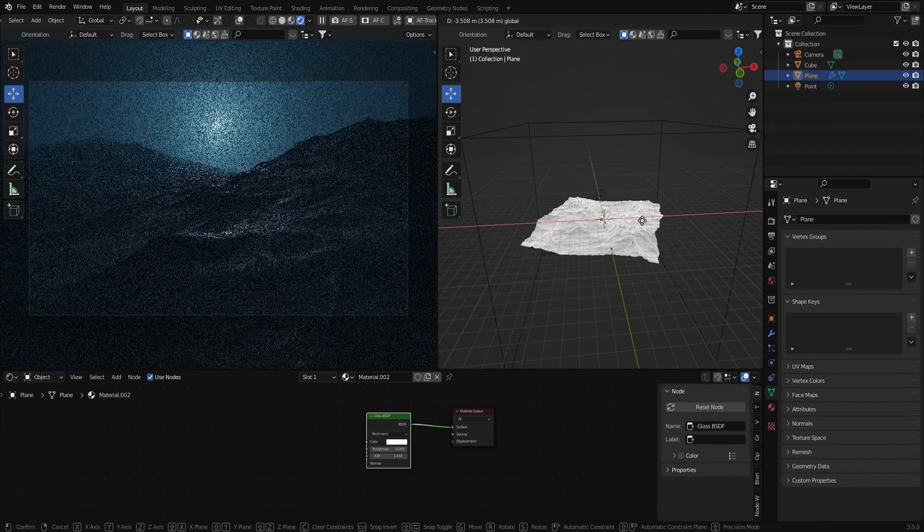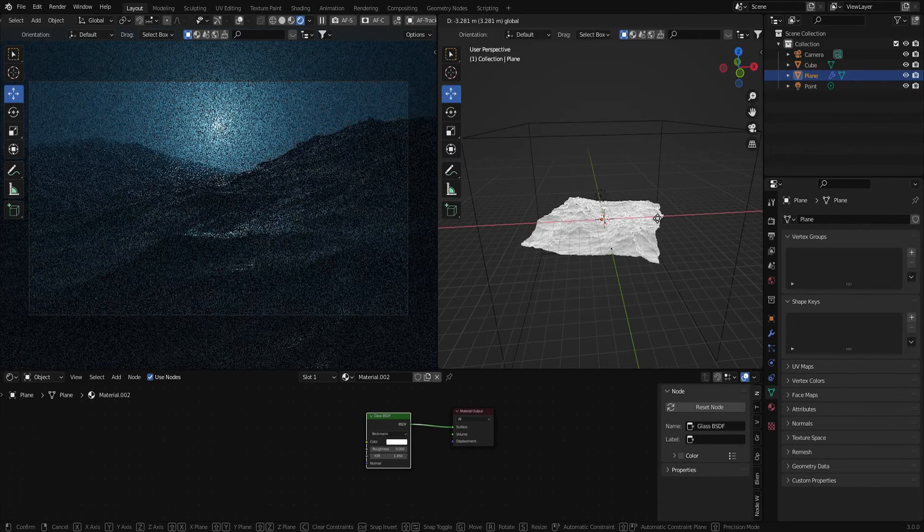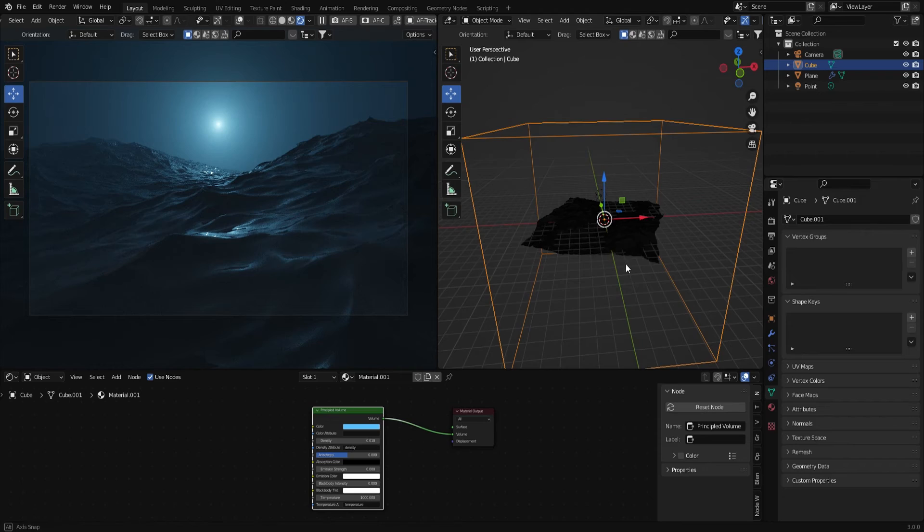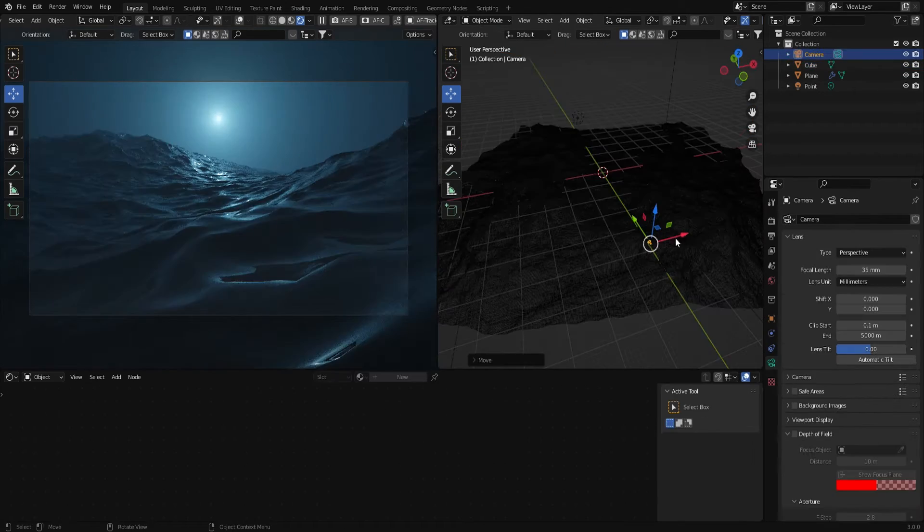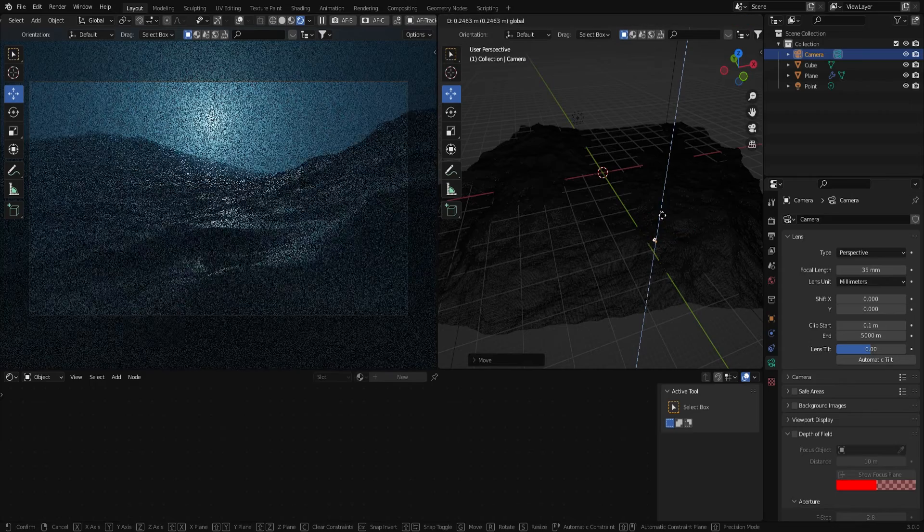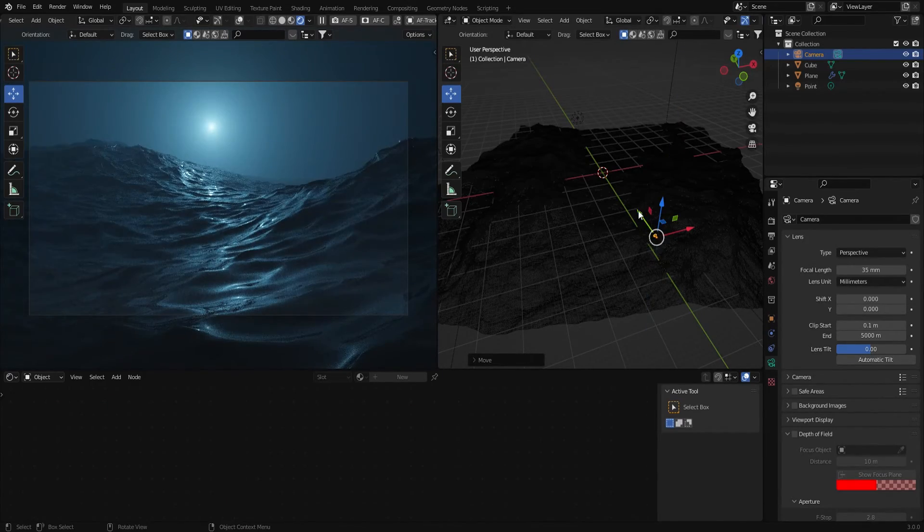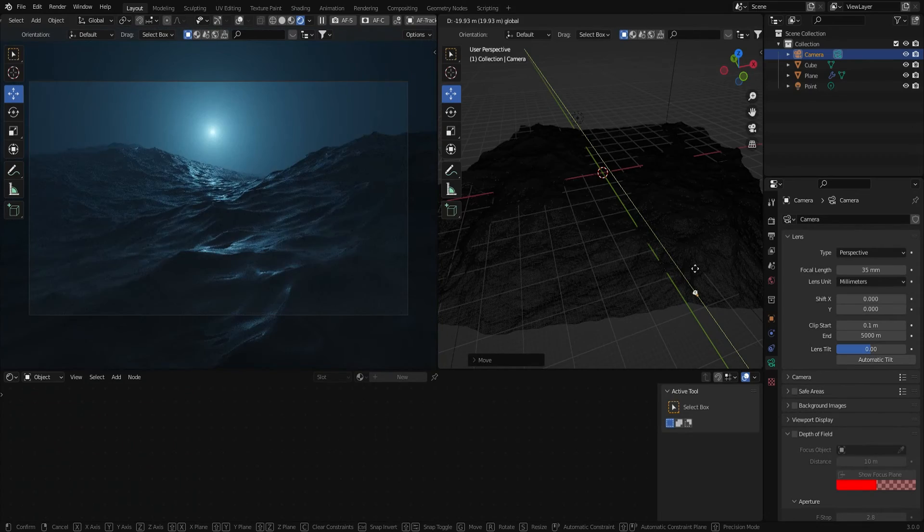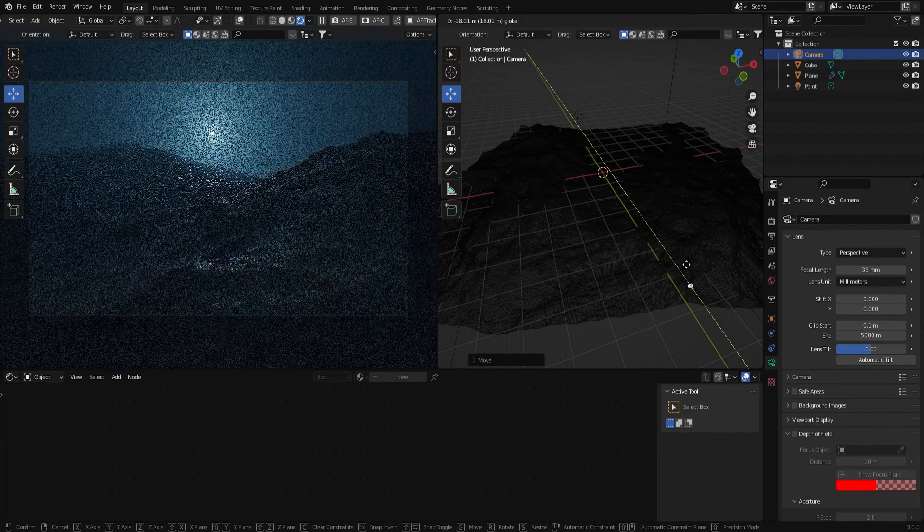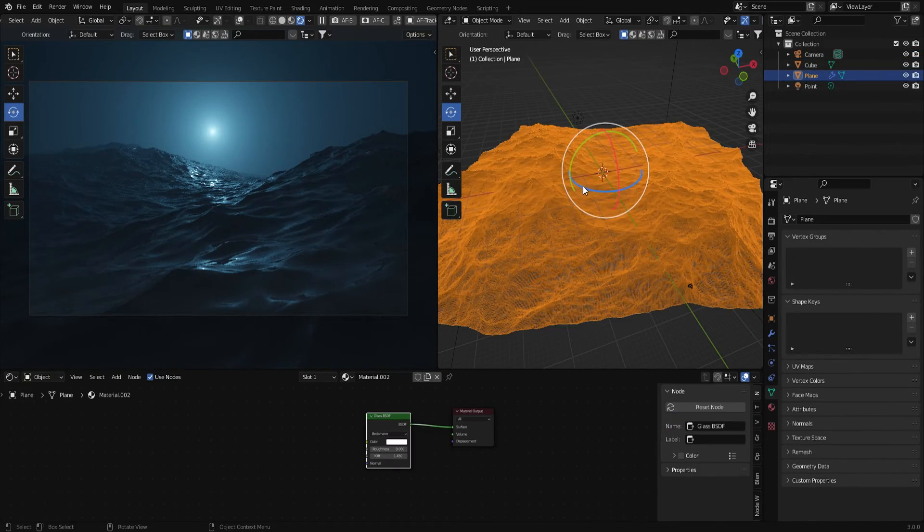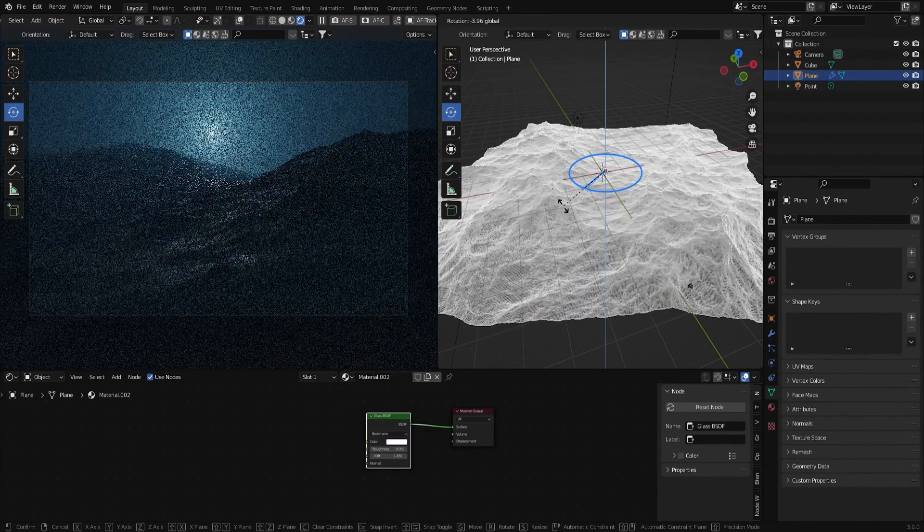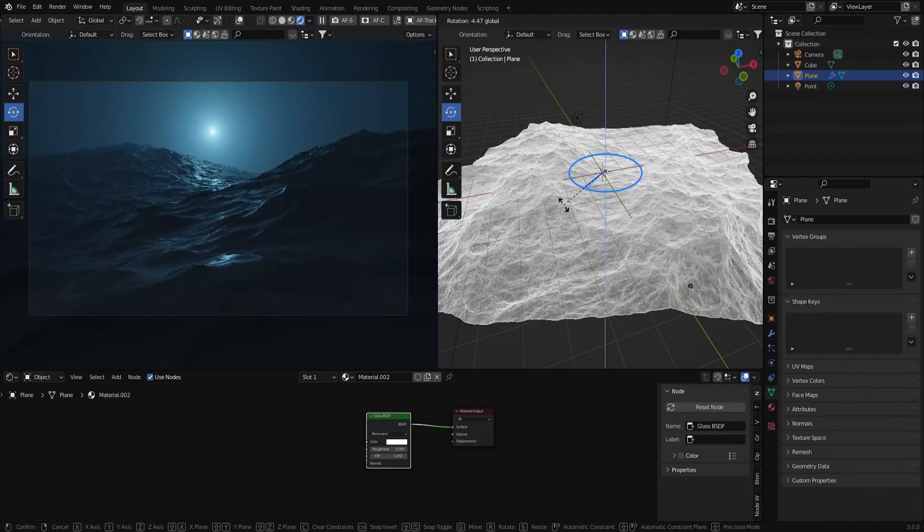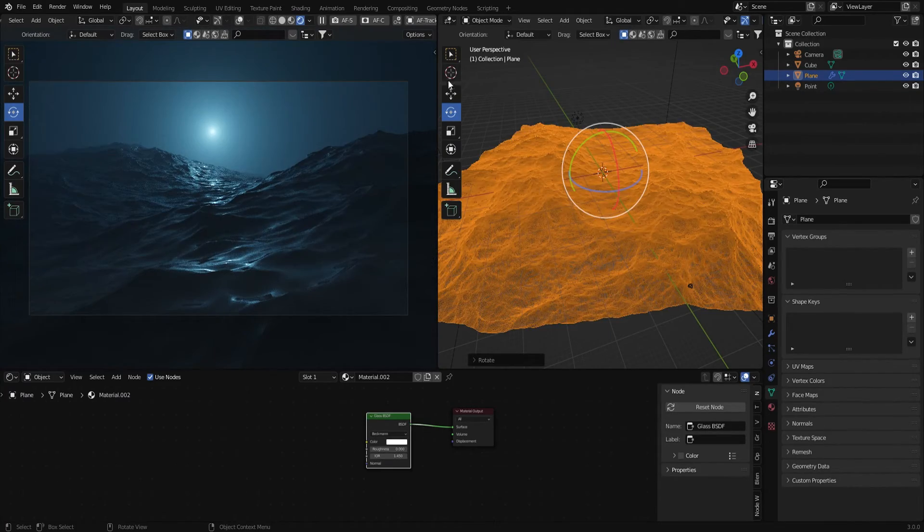I'm just going to sort of move this around, reposition some things here. Yeah, so that looks pretty good. So now I'm just trying to rotate this and add some depth to this scene.